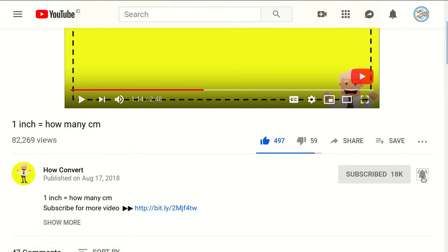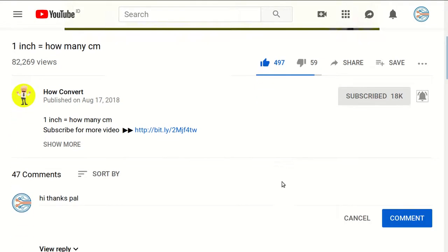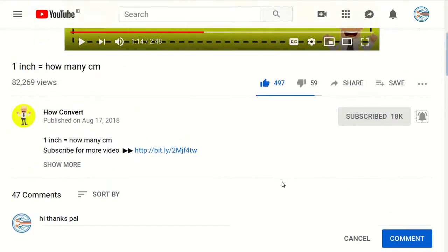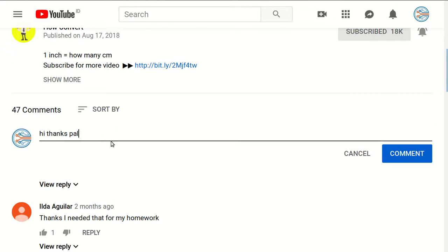Don't forget to click on the bell button to get notified for every video we upload on YouTube. And if you have any question or you want to just say thanks to us, just click on the comment section and you can say whatever you want.